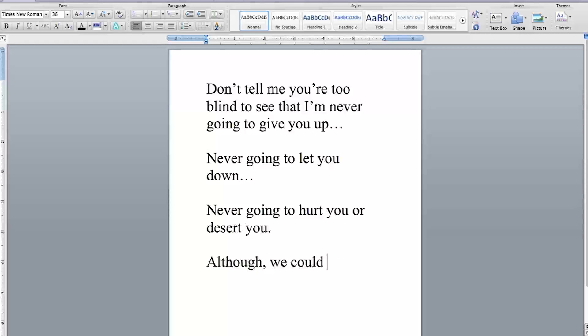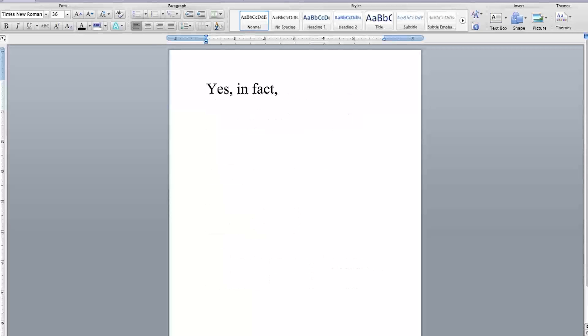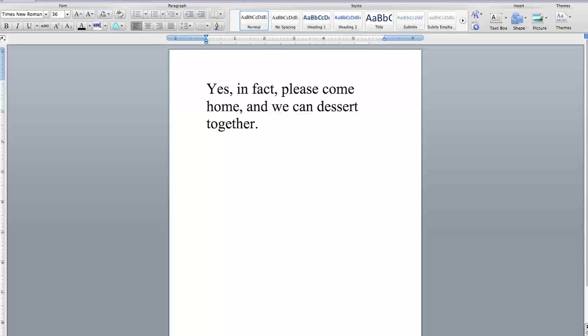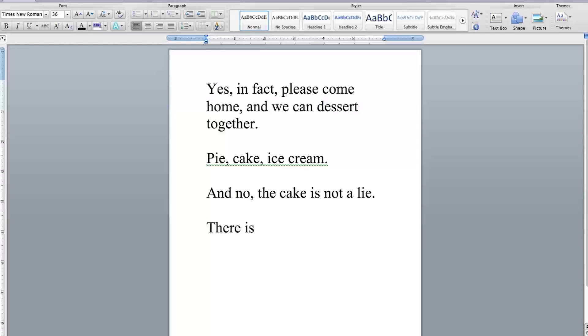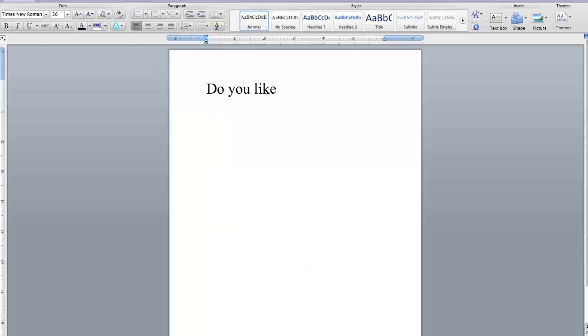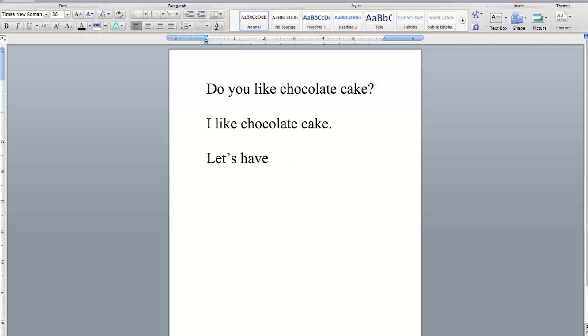Although we could desert together. I could get into that. Yes, in fact, please come home and we can dessert together. Pie, cake, ice cream? I know, the cake is not a lie. There is cake. Come get the cake. Do you like chocolate cake? I like chocolate cake. Let's have cake.